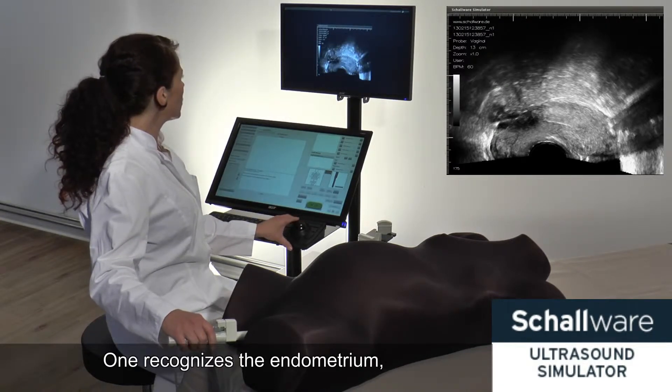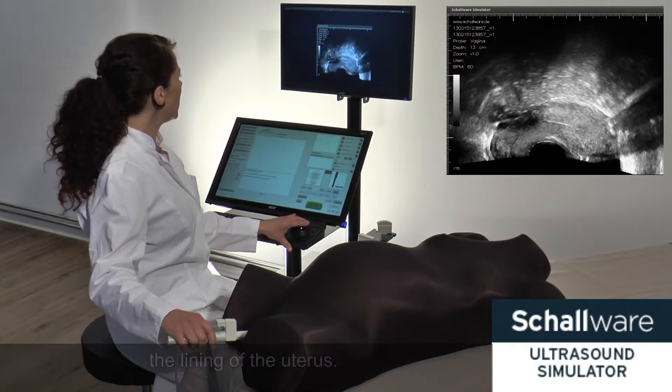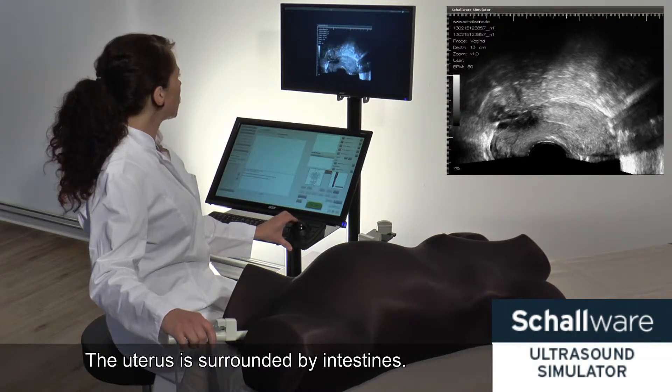One recognizes the endometrium, the lining of the uterus. The uterus is surrounded by intestines.